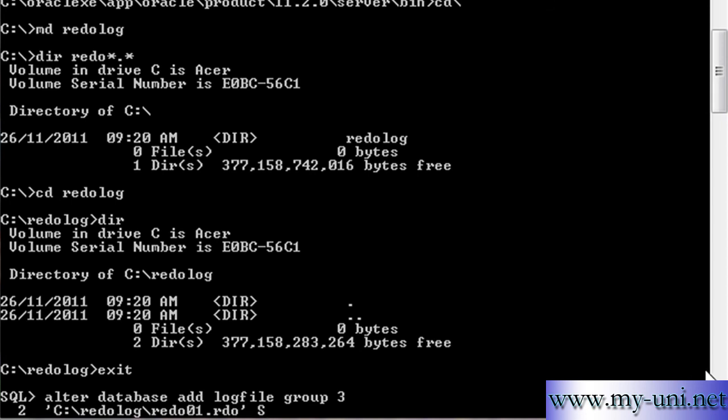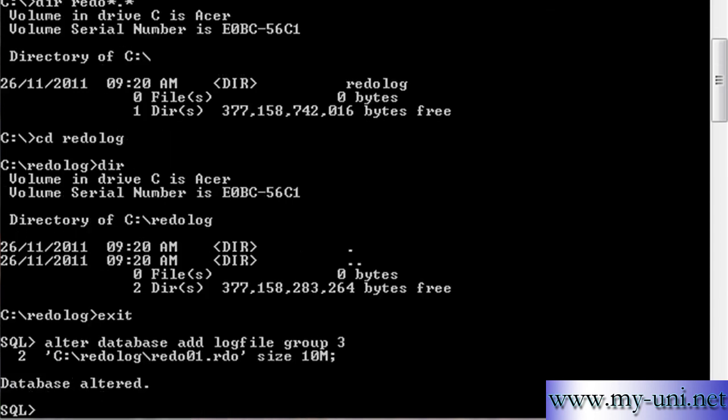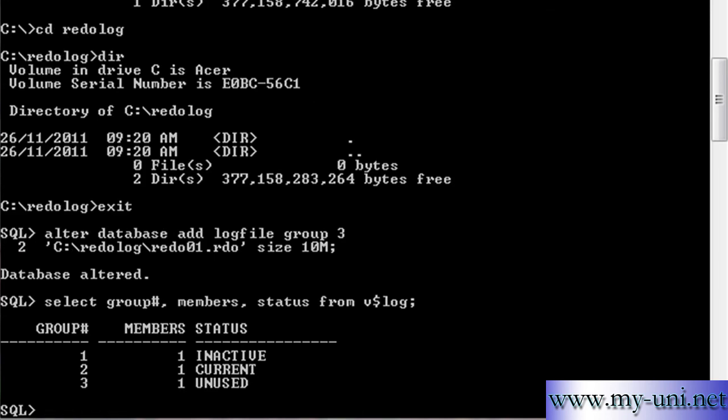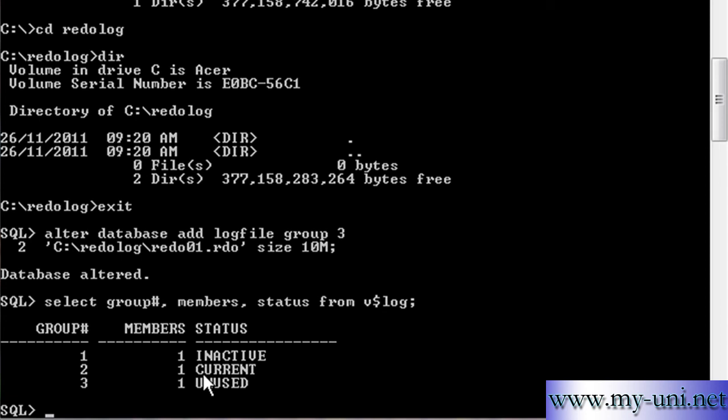And so we'll say size 10M for example. We're adding another group. Database altered. If you run this statement once again, you now have three groups and as you can see the status is unused, it means that this group has never been used before. This one is the current one and this one is inactive. This is full, this is the one that is being written by log writer background process, and this has never been used.